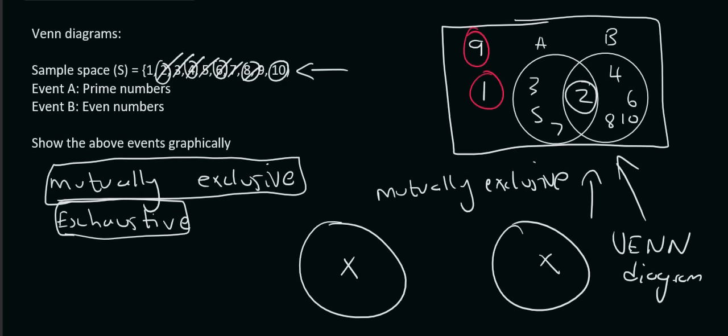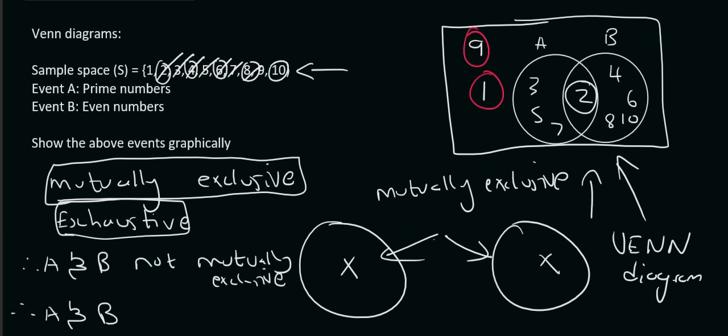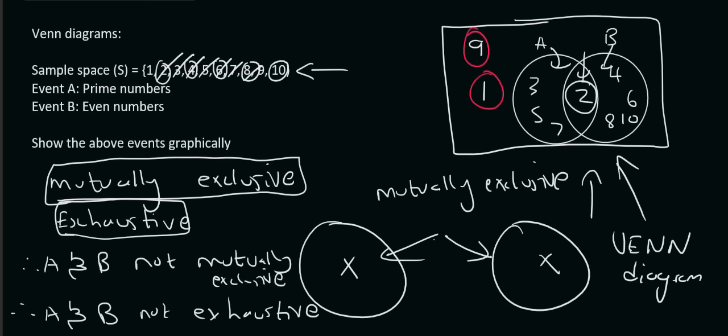Okay? So, these 2 events, A and B, are not exhaustive. And they are also not mutually exclusive. So, A and B are not mutually exclusive. Because if they were, they would look like these 2 guys over here. Those 2 circles, that's the not mutually exclusive. And then they're also not exhaustive. Because if they were, everything would be on the inside of the circles. A and B are not exhaustive.